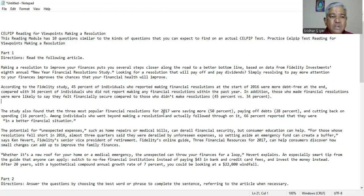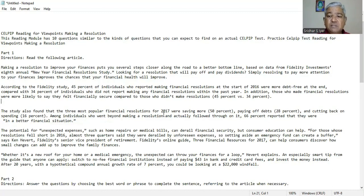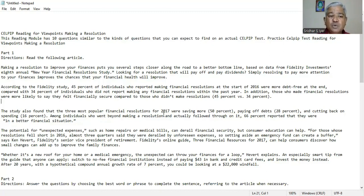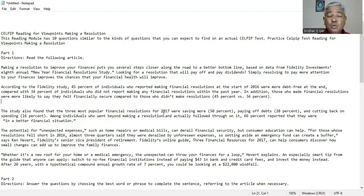Whether it's a new roof for your home or a medical emergency, the unexpected can throw your finances for a loop. Hebert explains an especially smart tip from the guide that anyone can apply, switch to no fee financial institutions instead of paying $40 in bank and credit card fees and invest the money instead. After 20 years with a hypothetical compound annual growth rate of 7%, you could be looking at $22,000 windfall.